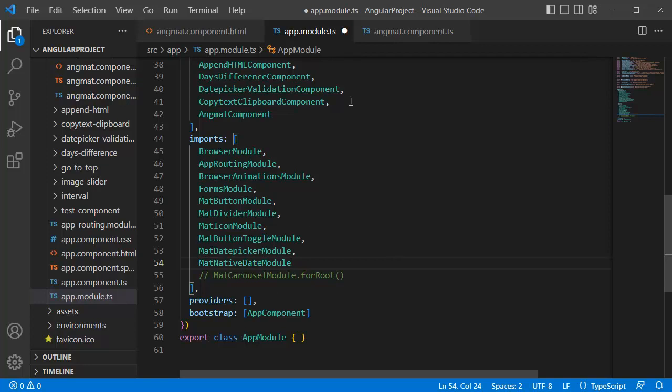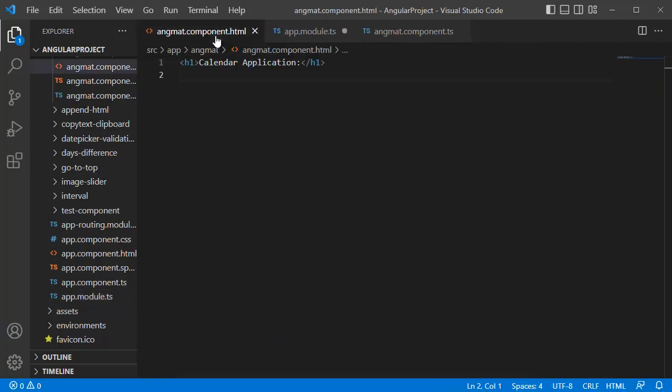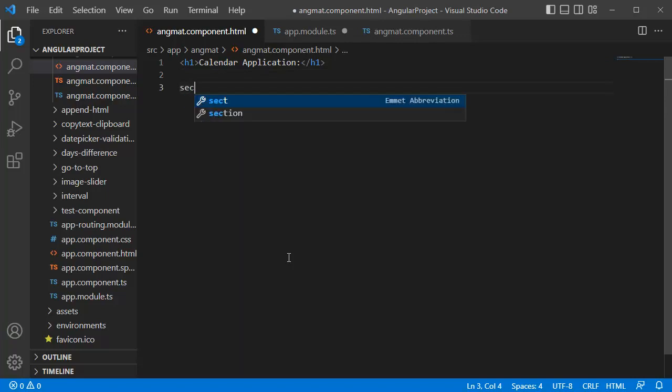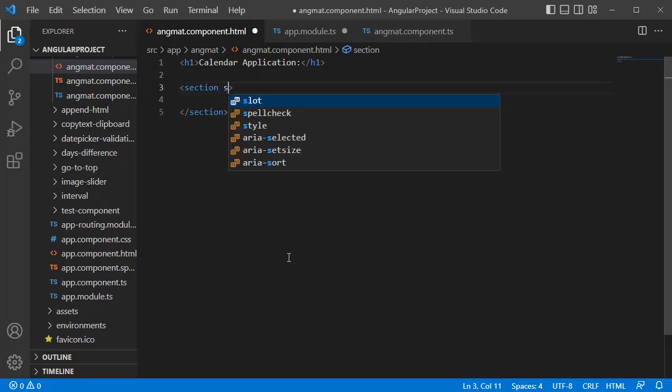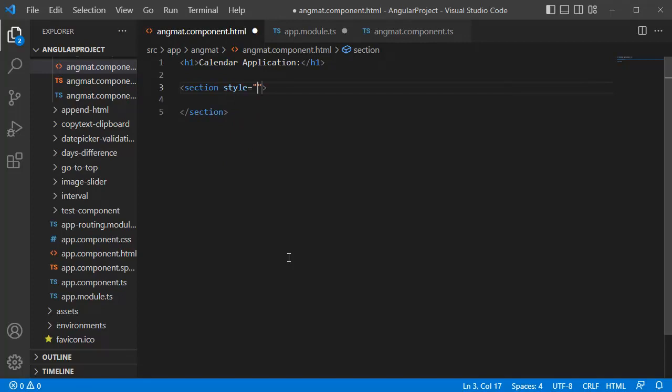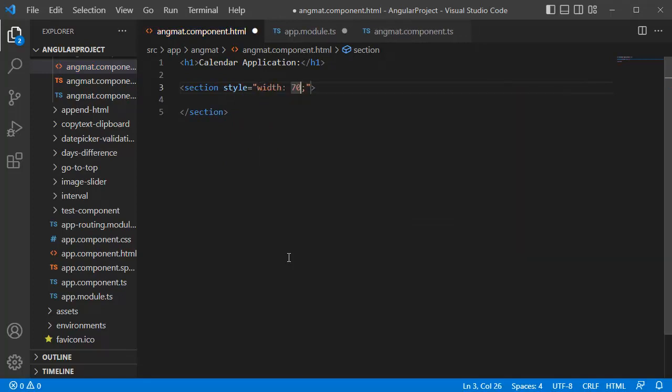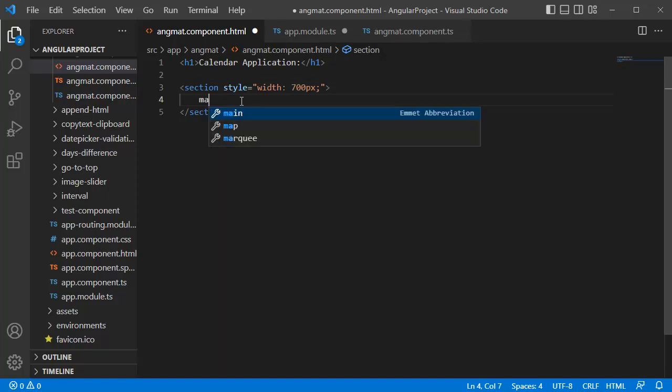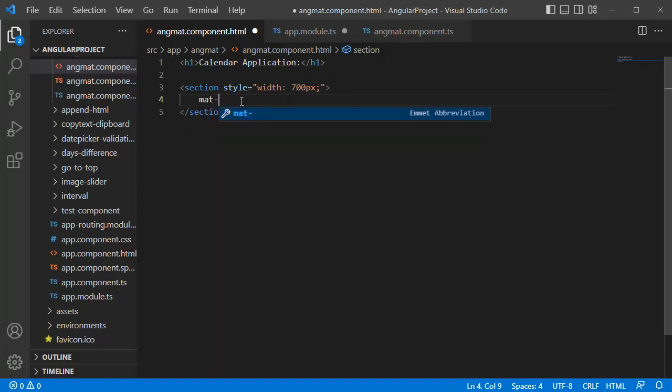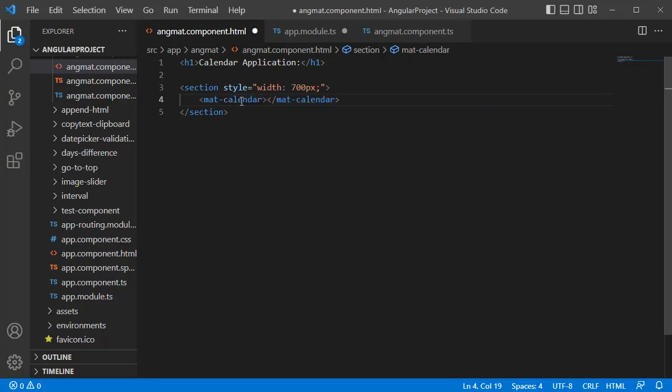And the final step is we need to go to the HTML template. Here let me create one section, and for this I will define the width as 700 pixels. And to add the mat-calendar, we have a dedicated tag by Angular Material, that is mat-calendar. That is the only thing which you need to do in the HTML template. Now we are done with all three steps.